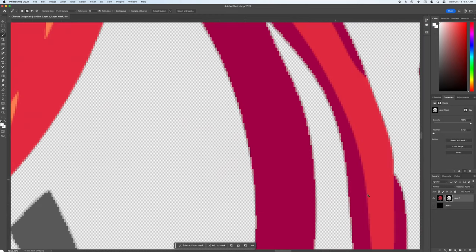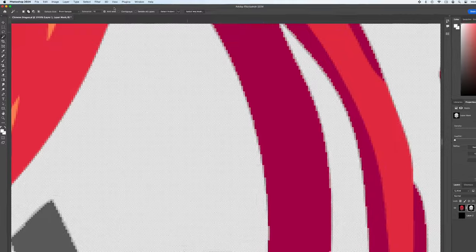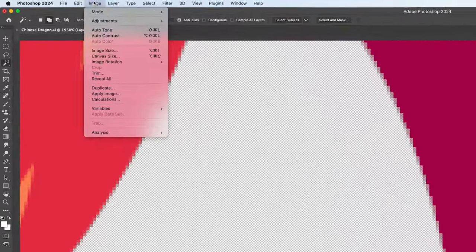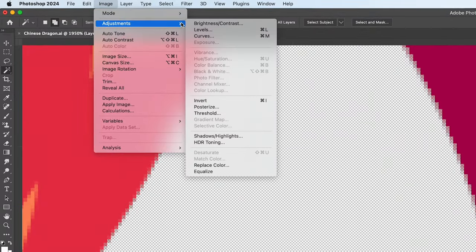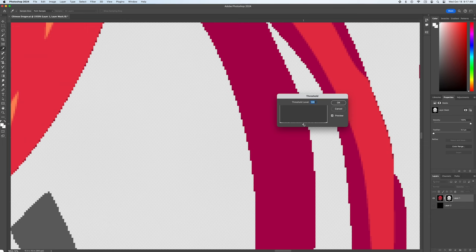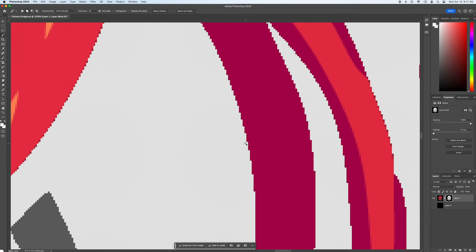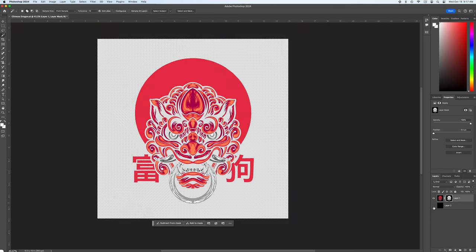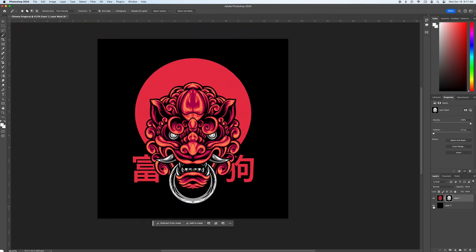So like before with the mask selected go to image adjustments threshold. Click OK and we'll check our work by turning on the black layer. Yup looks great.